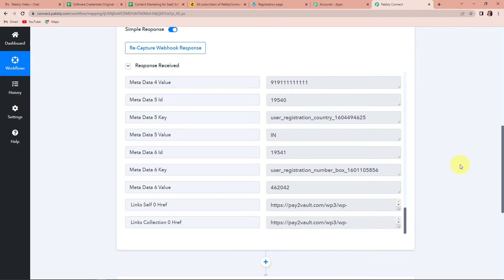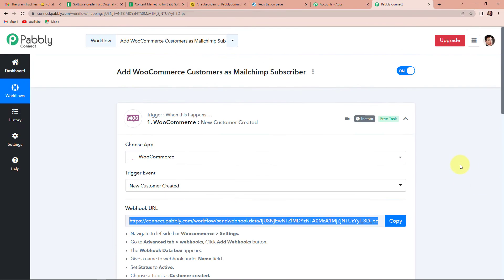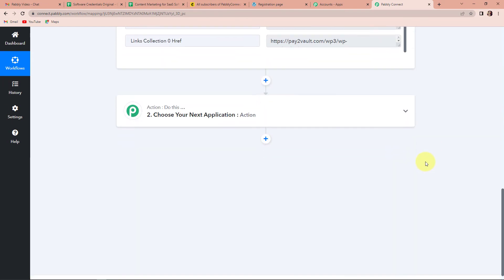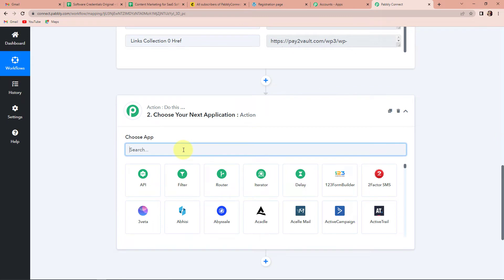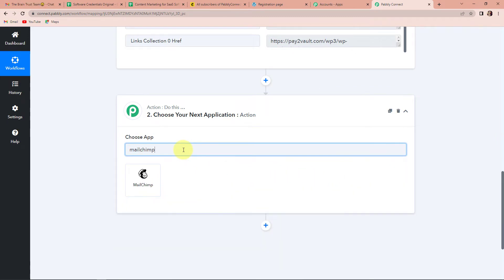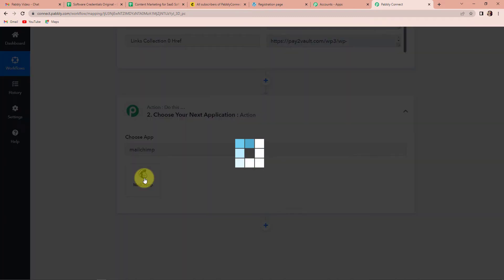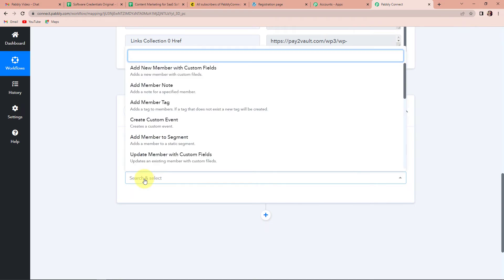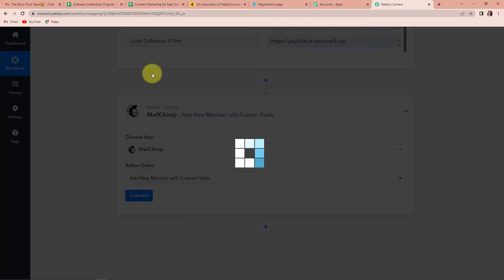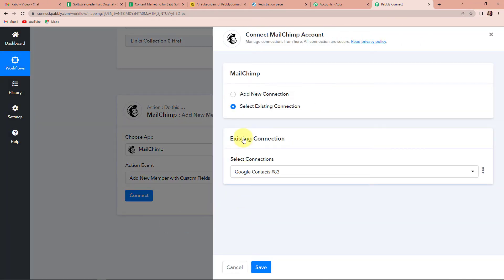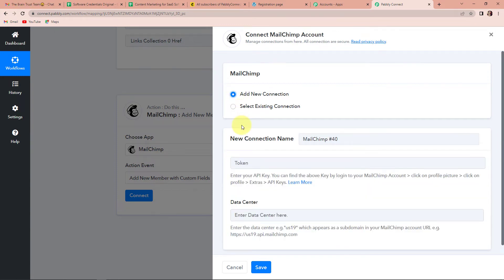Now I want that once this customer is created on WooCommerce, they should be added as a MailChimp subscriber. So I will choose MailChimp as my next application. The action event here would be 'Add New Member with Custom Fields'. Let's click on this and click on Connect. Pably Connect is asking to connect itself with the MailChimp account, so I am going to click on Add New Connection.